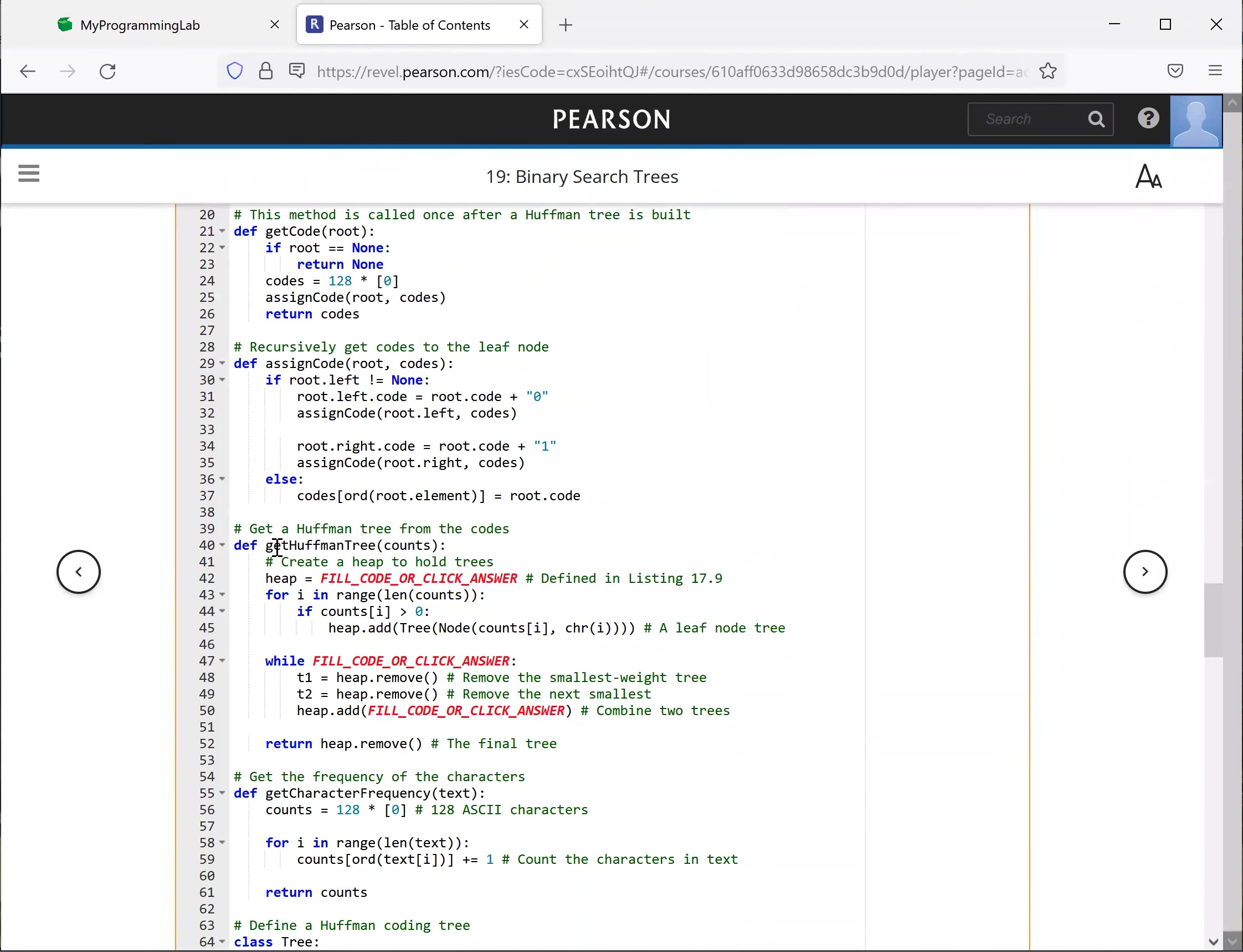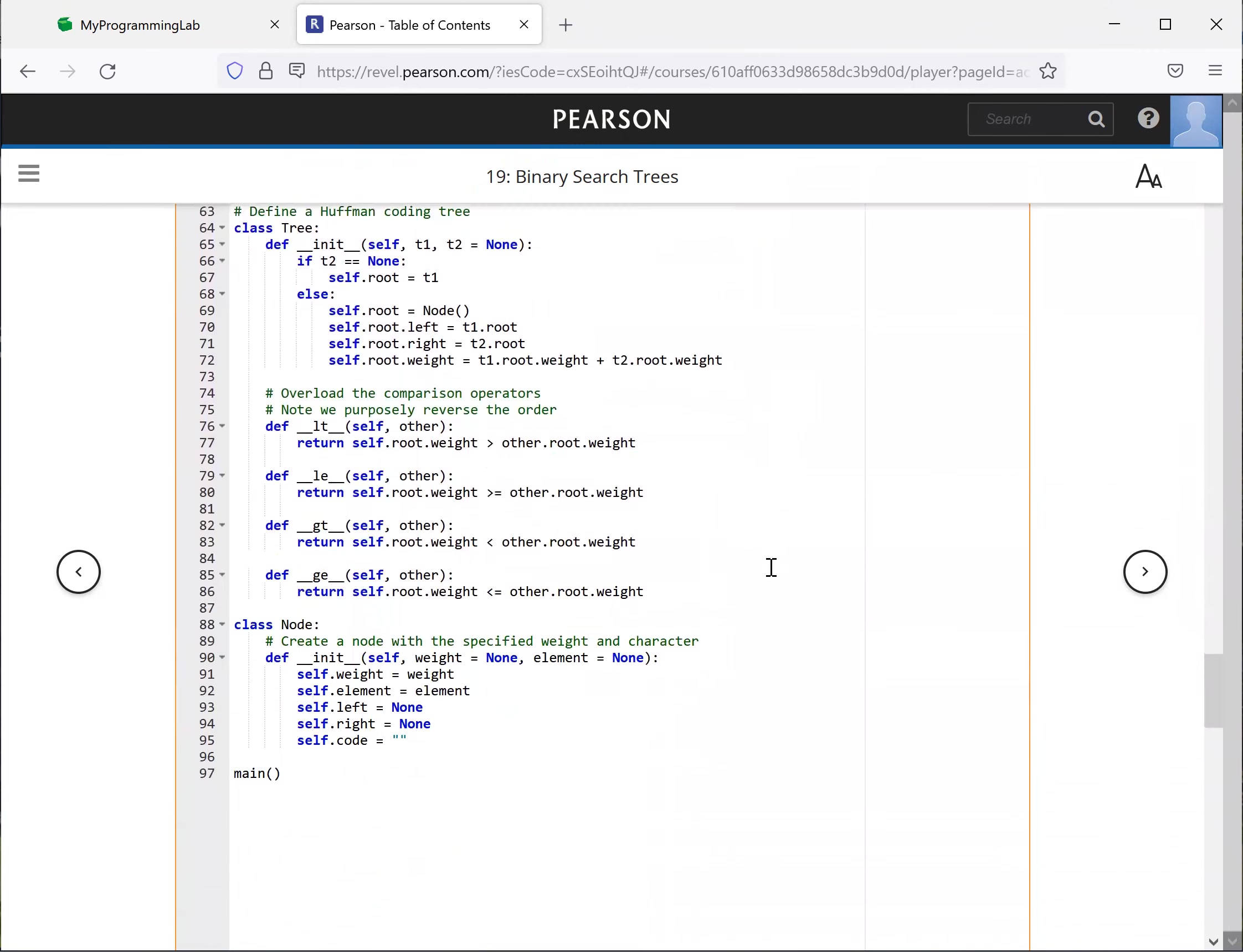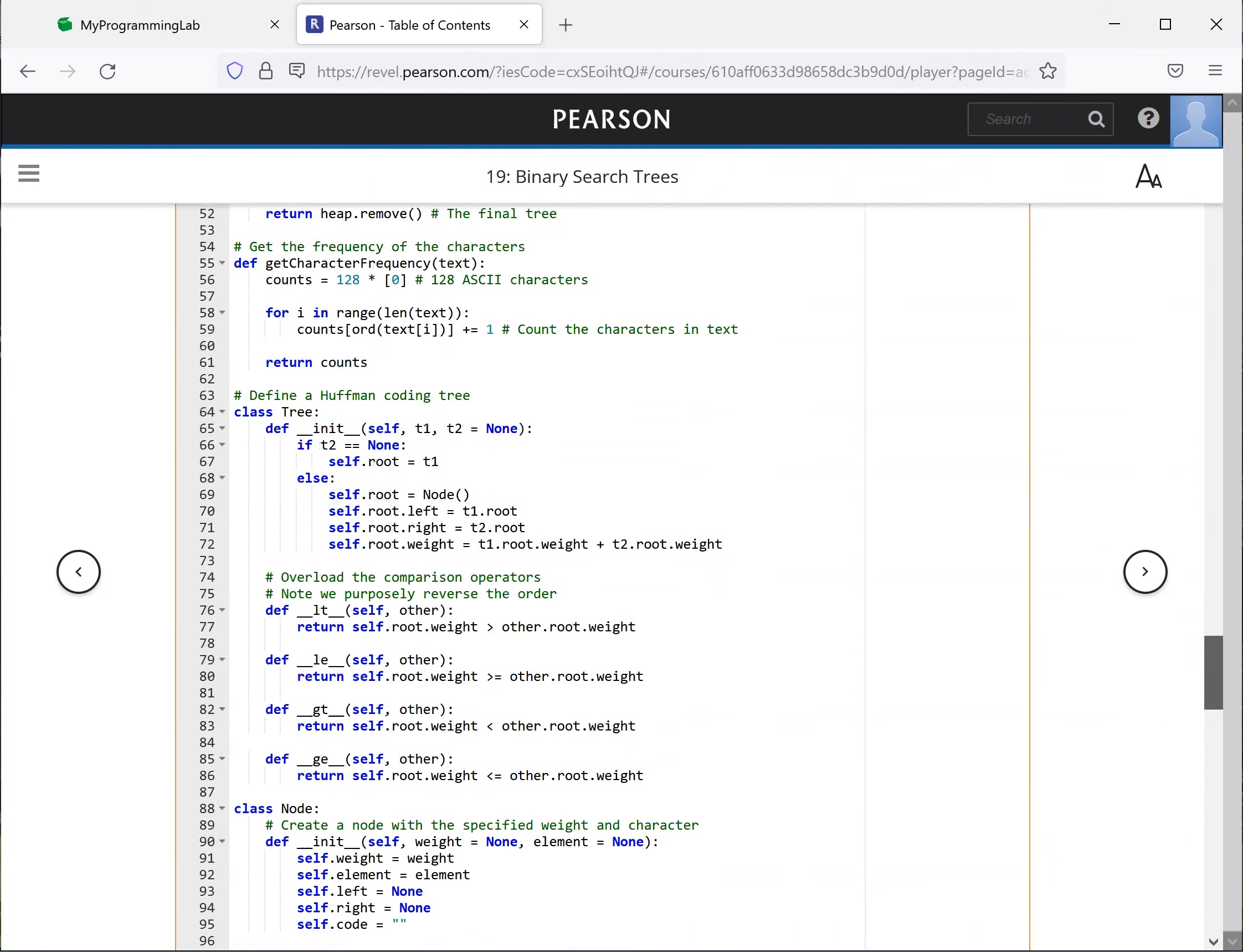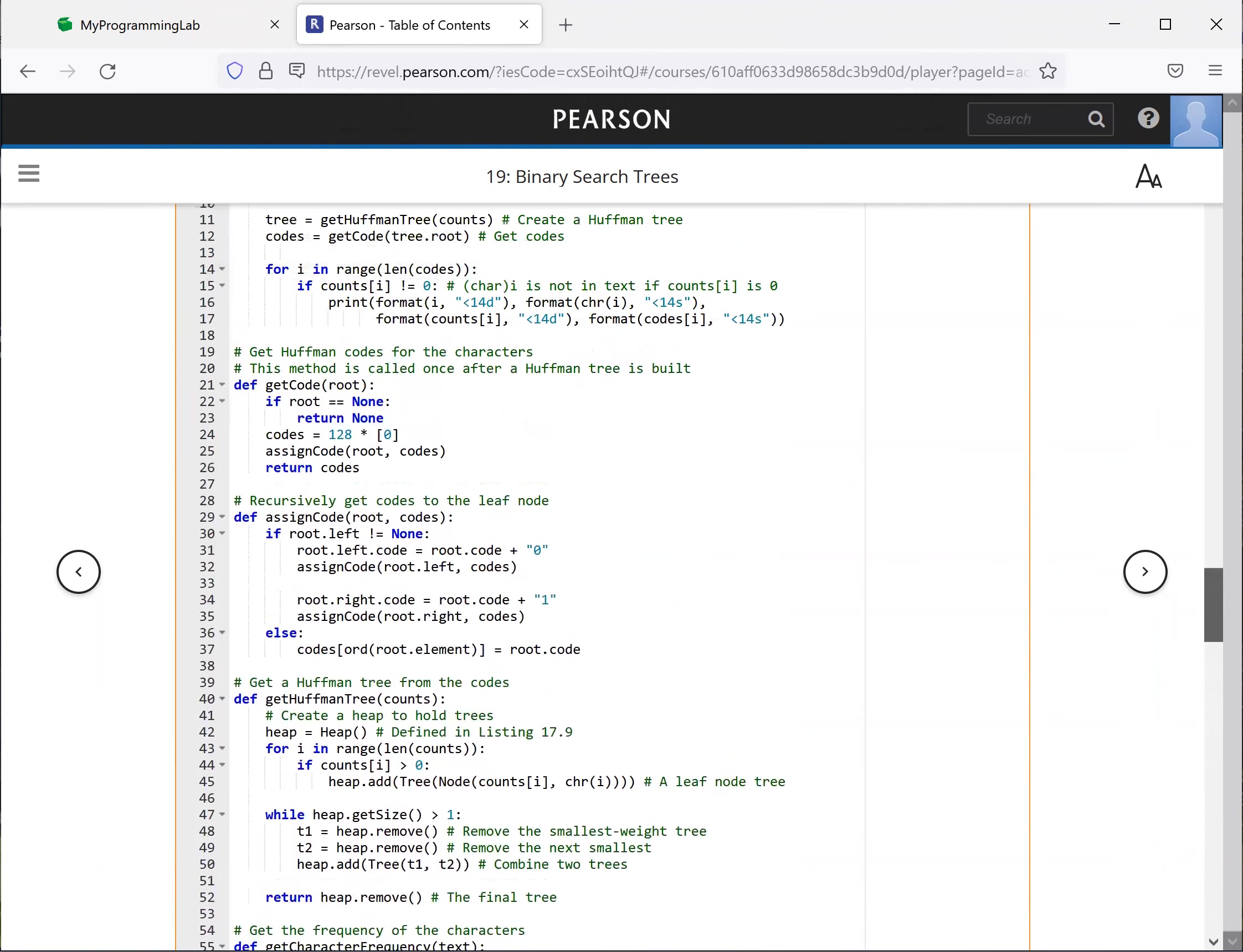So for this getHuffmanTree, we're going to use a heap to store all the trees. So heap is a very useful data structure. And we already introduced the heap when we introduced the heap sort.